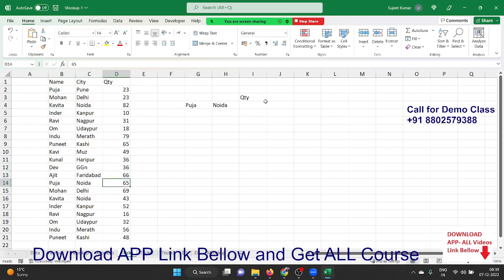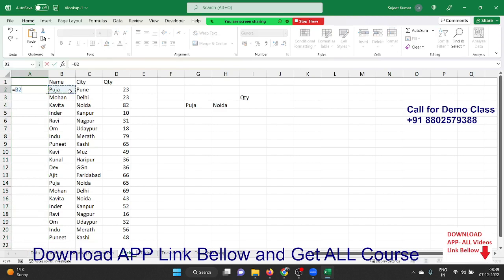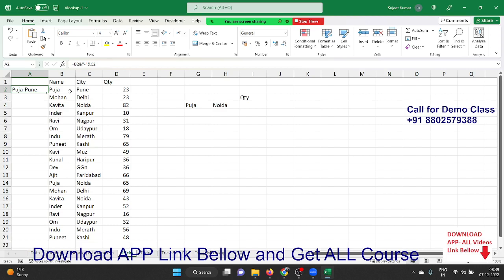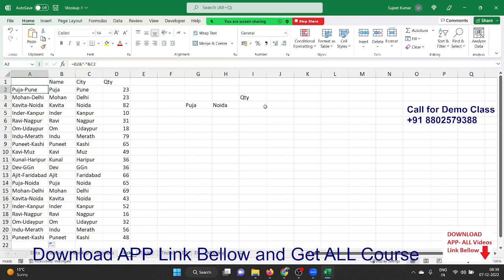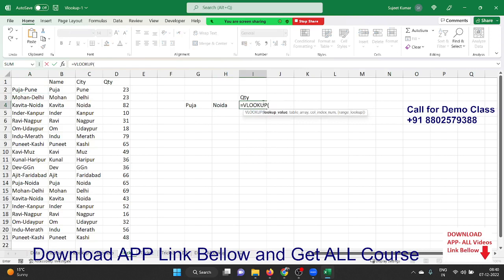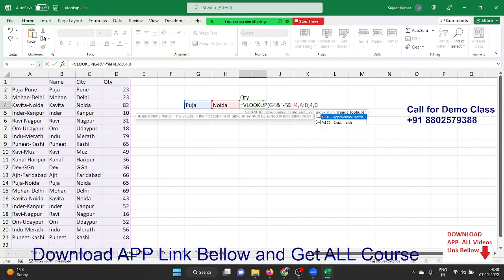To solve this, we insert a helper column before the data. We combine the name and city — for example, Pooja and Pune — merged together with a dash separator, and drag it down. So we create a unique code — a unique ID — by combining the name and city separated by a dash. Then we apply VLOOKUP where the lookup value is also the name and city combined. We select columns one through four, give the column number, put comma zero, and press Enter to get the result.